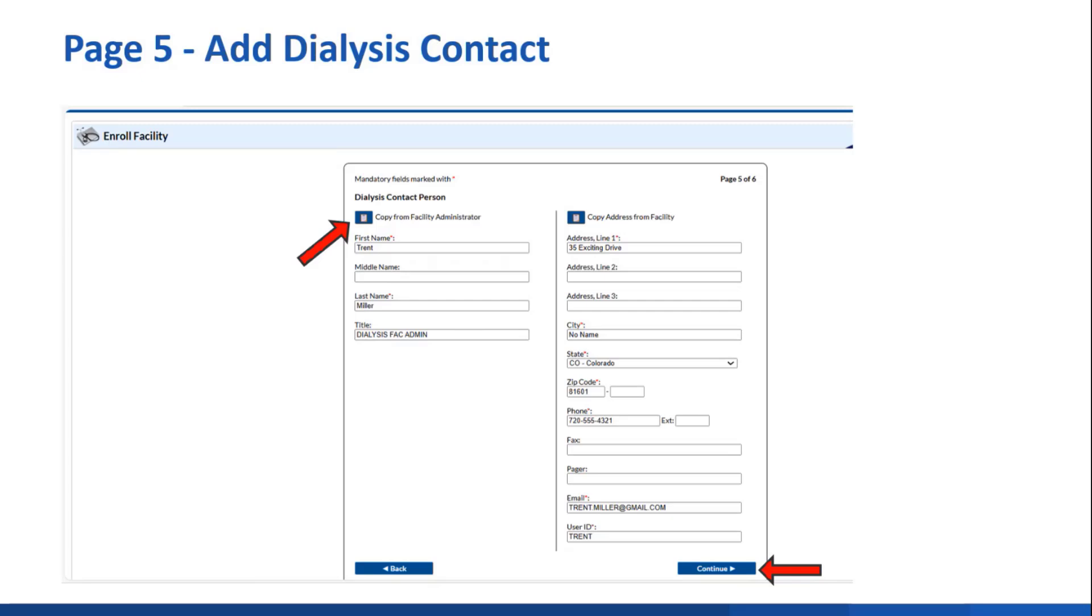On page 5, you'll specify the dialysis component contact person. You can either copy from the FA since the FA is often the same person as the dialysis contact or add someone else. Then click continue.